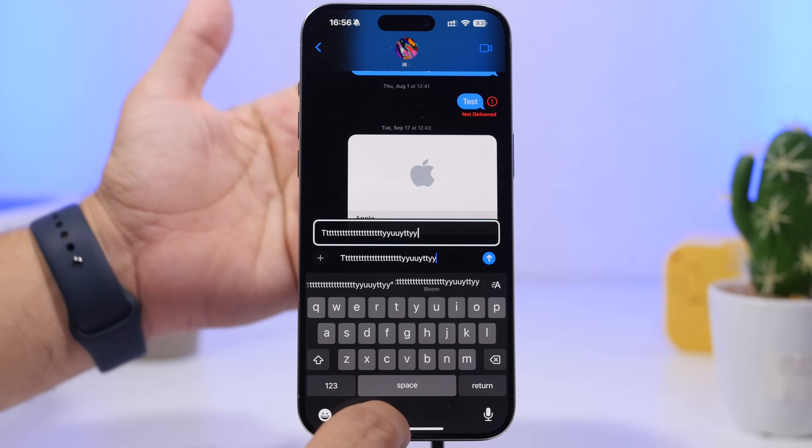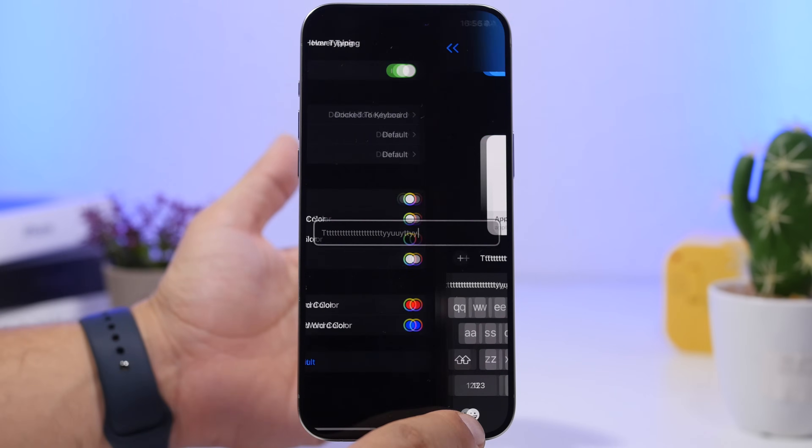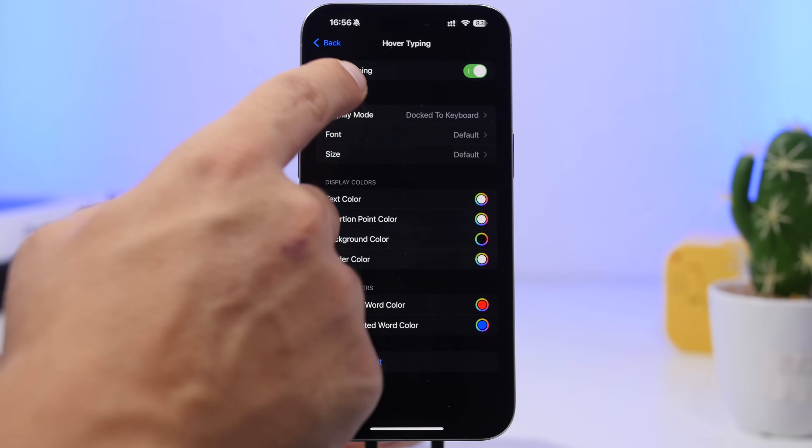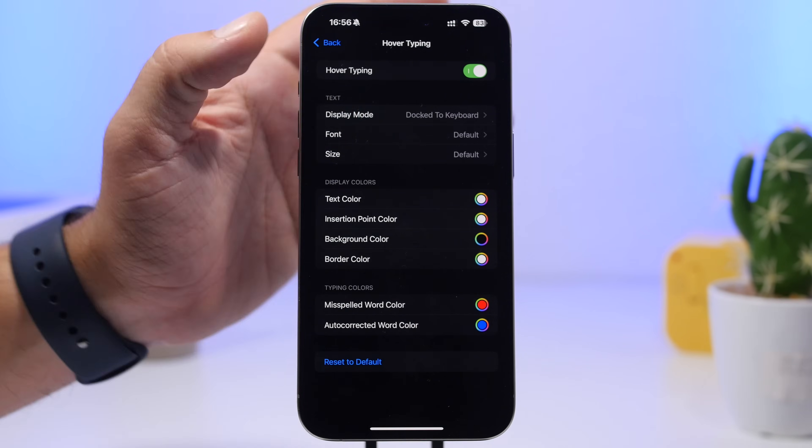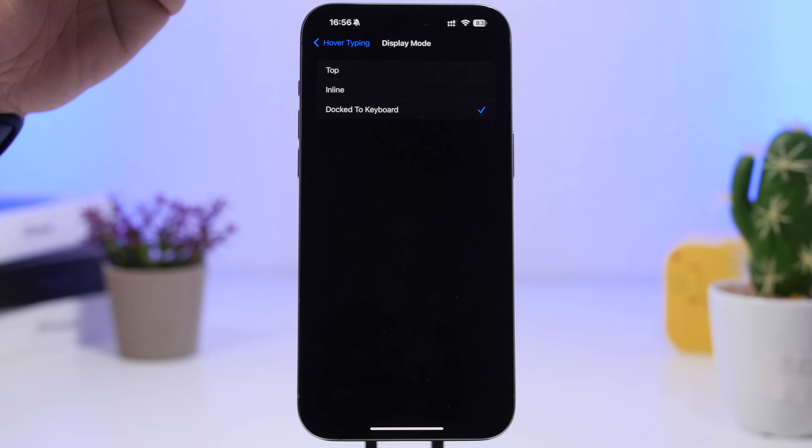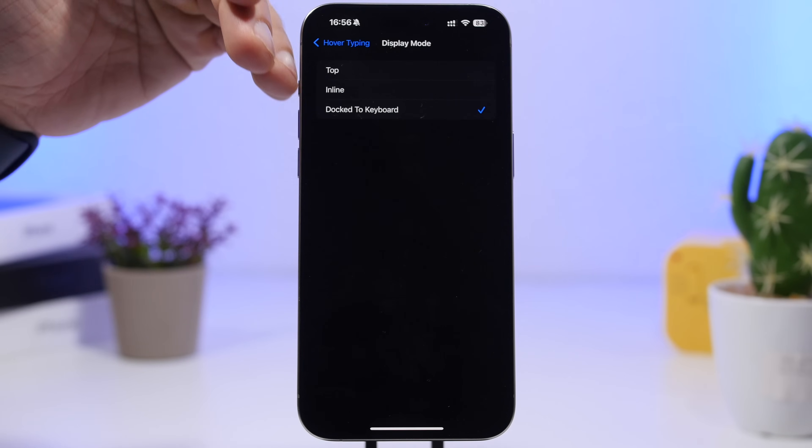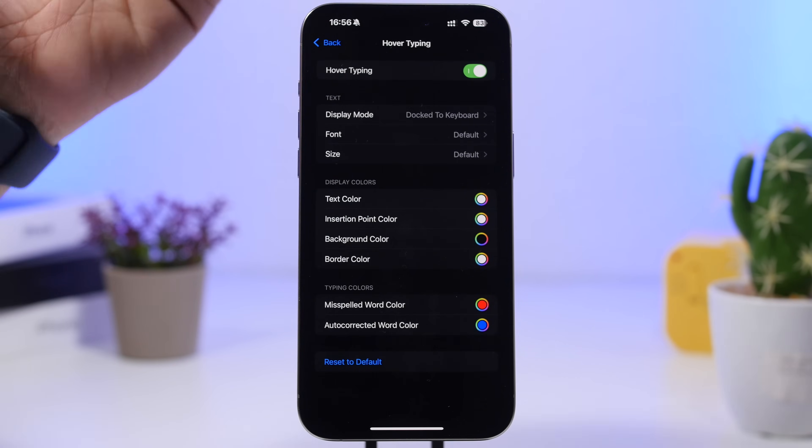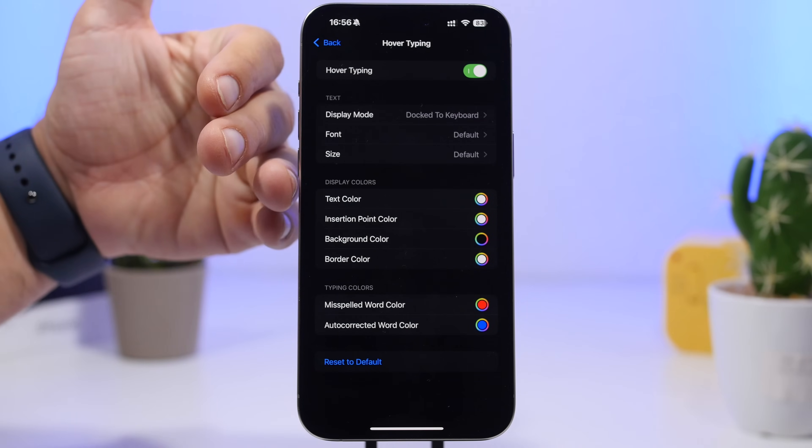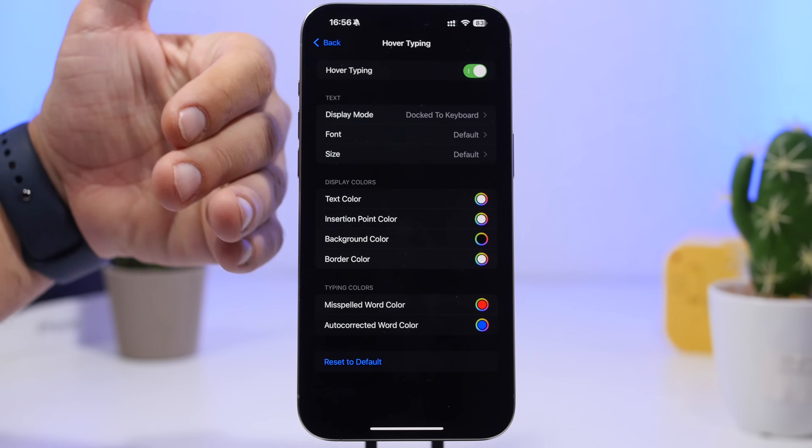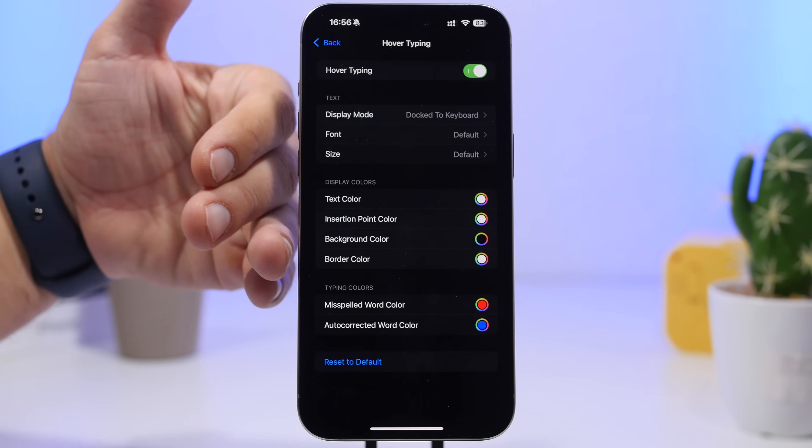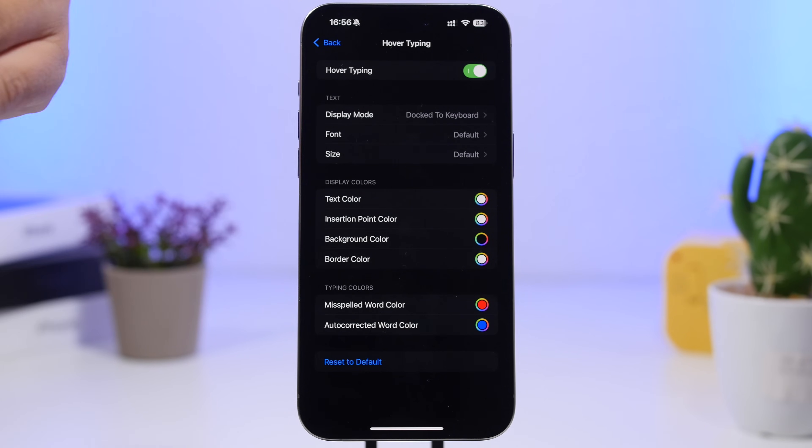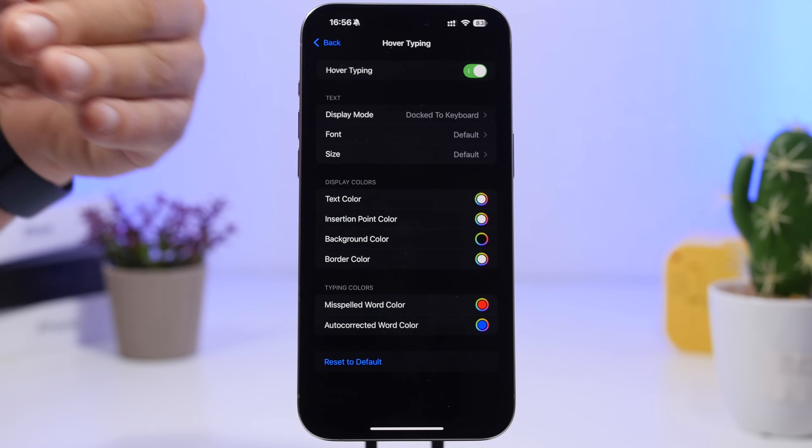How cool is that? And you can even customize this, so you will have a ton of different options. You can choose where it will display: inline, dock to the keyboard, or at the top of your screen. You'll have the text color, insert point color, background color, and the border color as well. You can customize any of those.